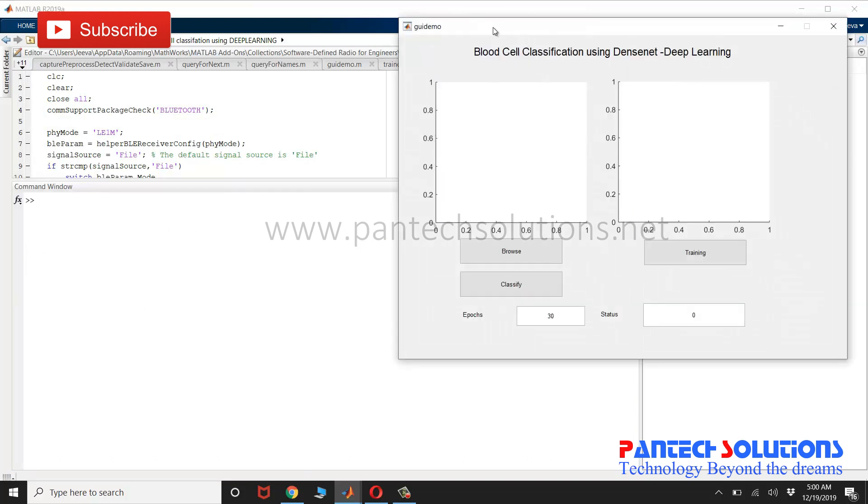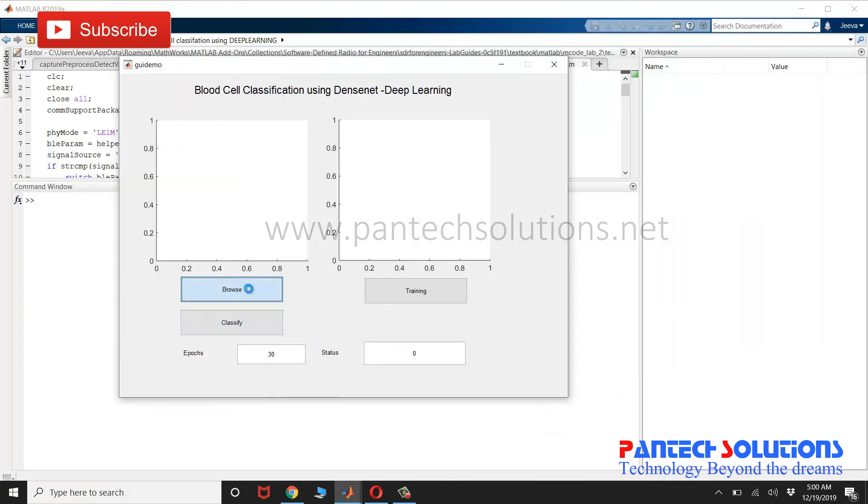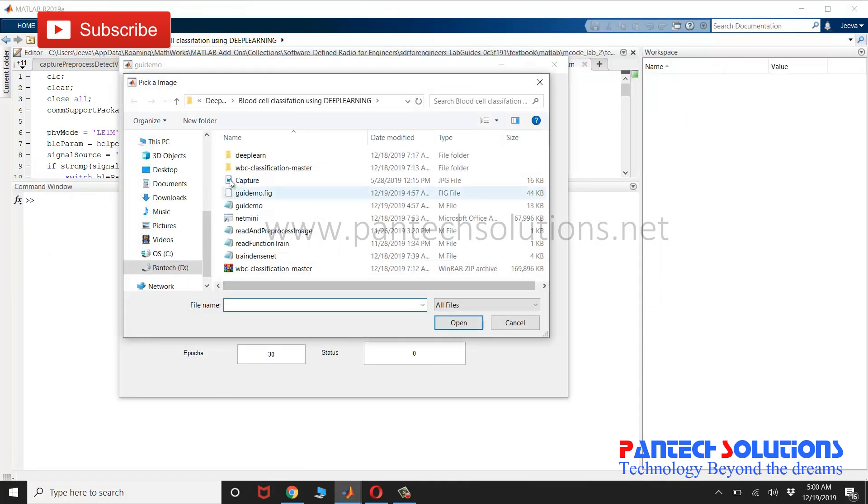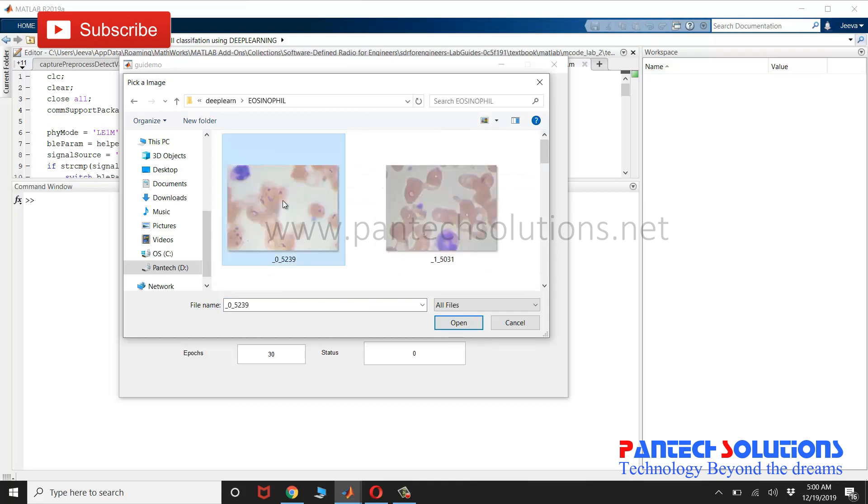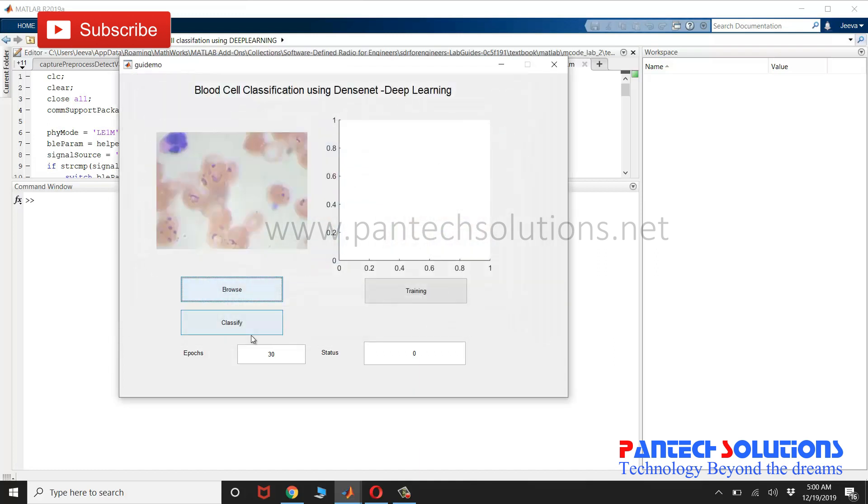Once you run the program, the graphical user interface pops up. Click browse to choose the input image and click classify to classify the classes.